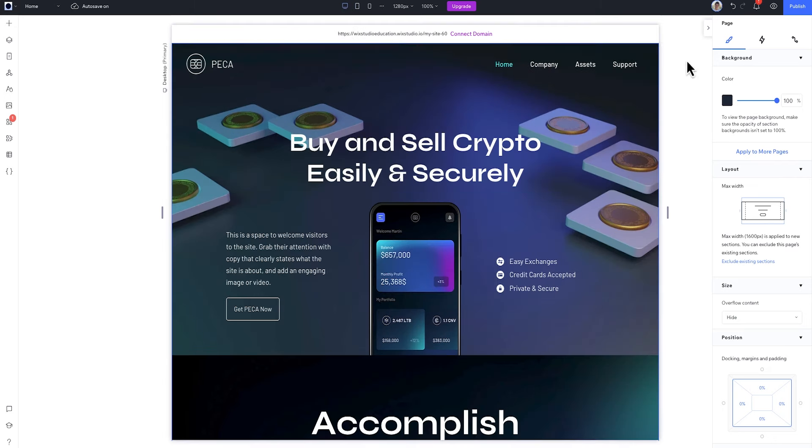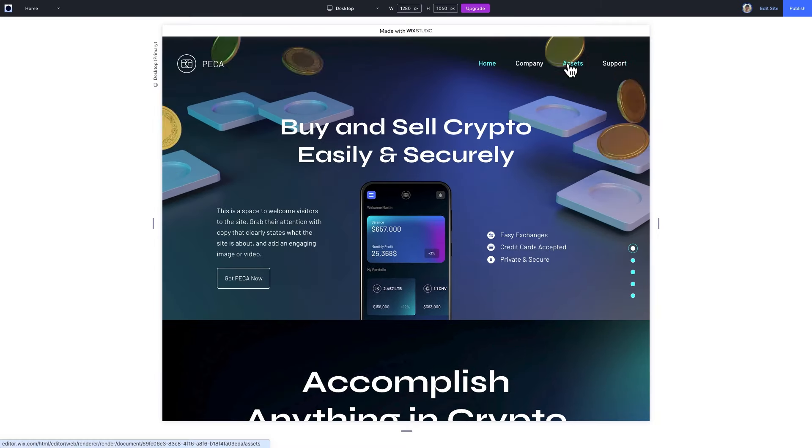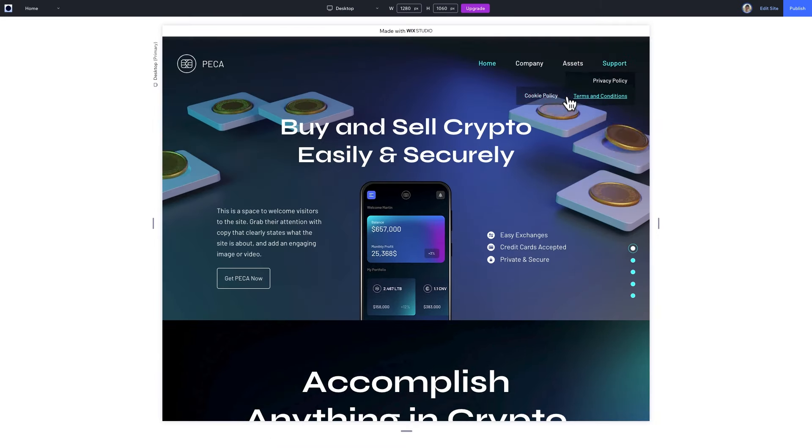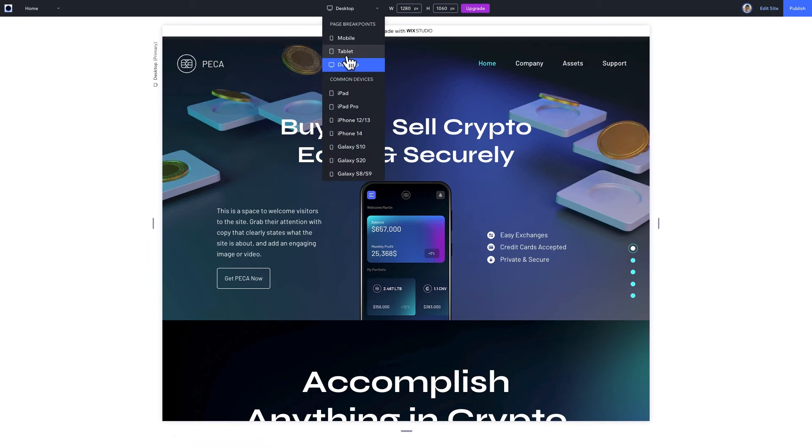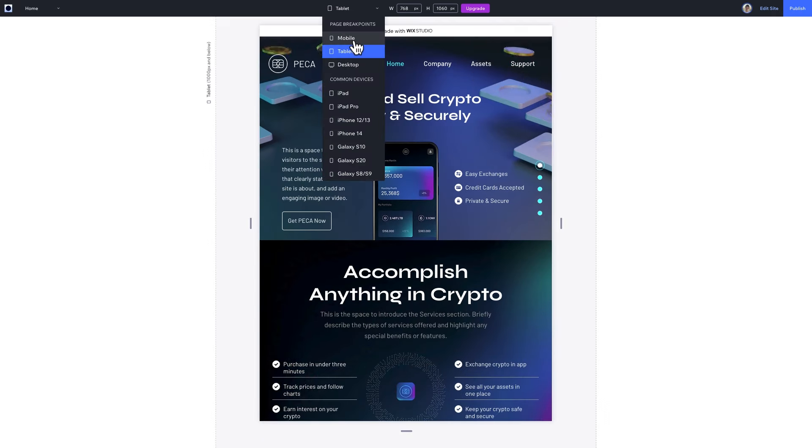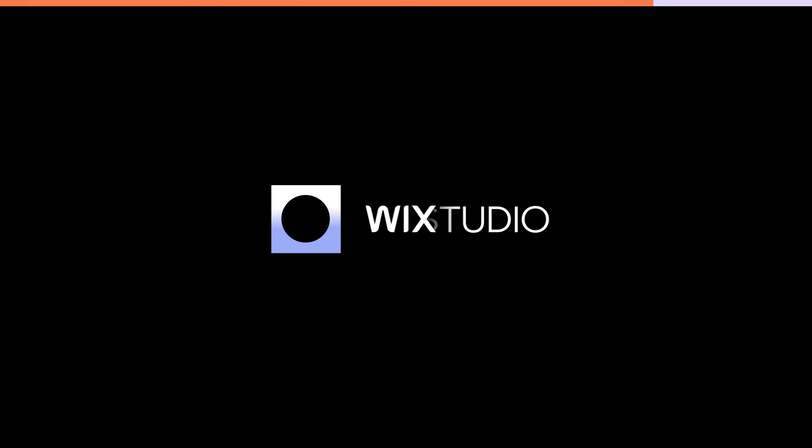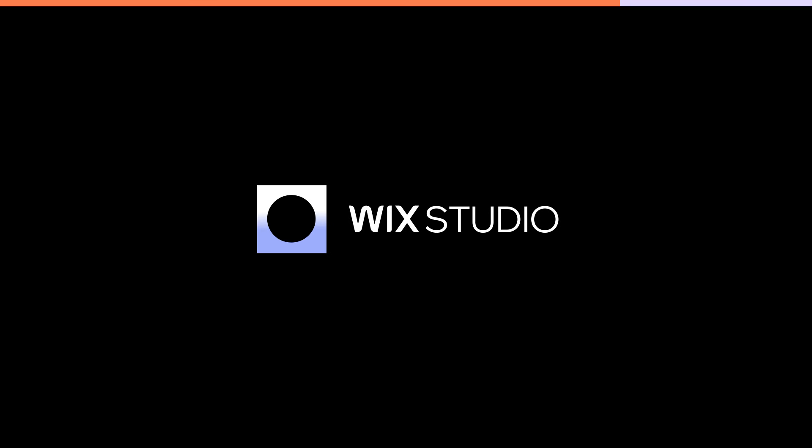Now I'll go to preview and see how it looks across breakpoints. So we have the horizontal menu and drop-downs on desktop and tablet and a hamburger menu on mobile. Looking good. That's all for now. For more tutorials like this and to discover what you can do with Wix Studio, check out our academy.